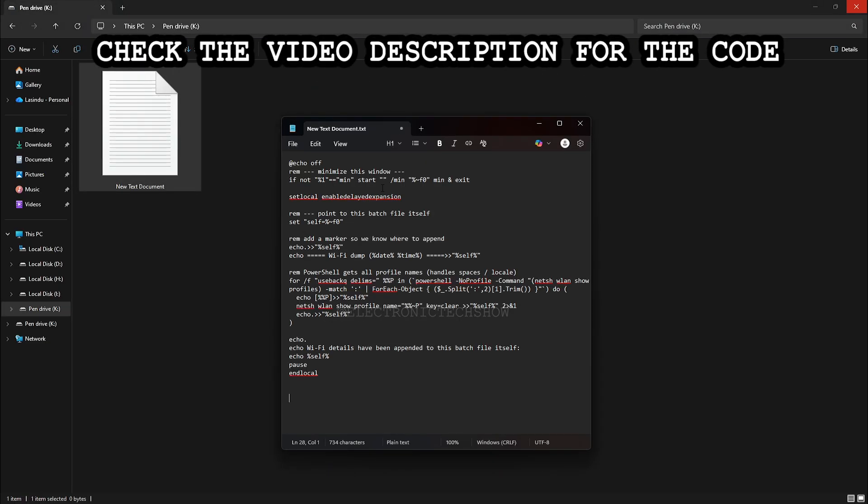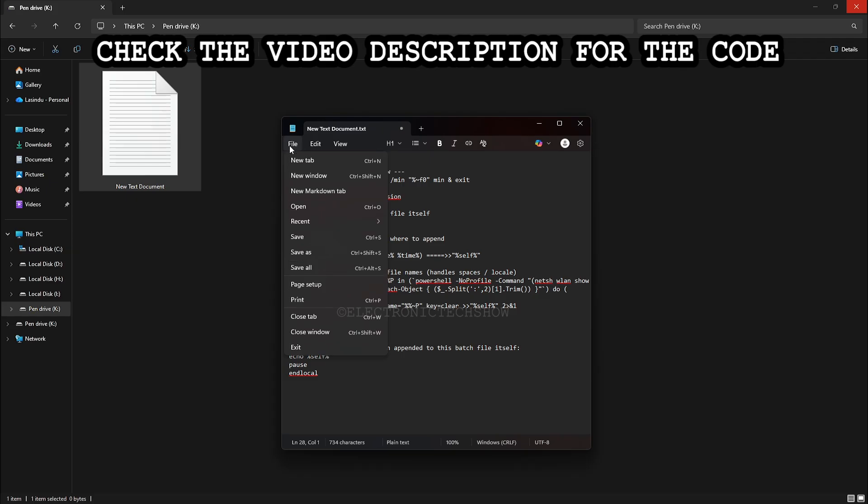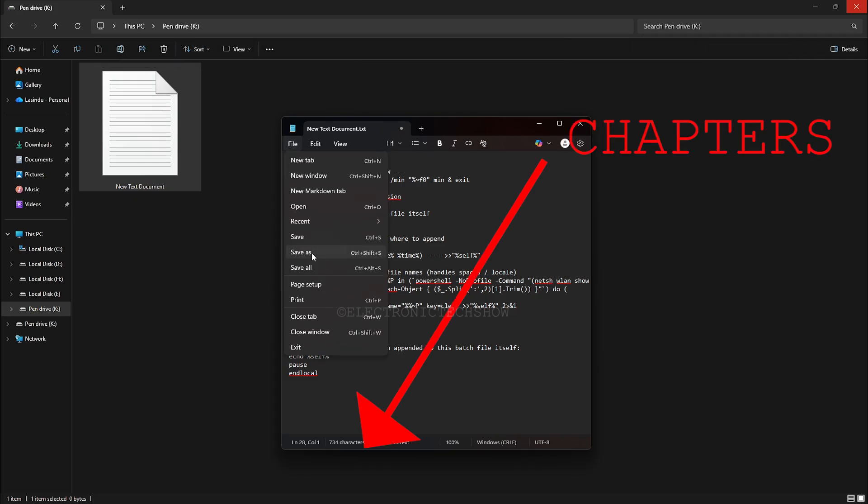I'll explain what this batch script does in a moment. If you want to skip ahead, use the timestamps below, but I recommend watching so you know exactly what's happening.